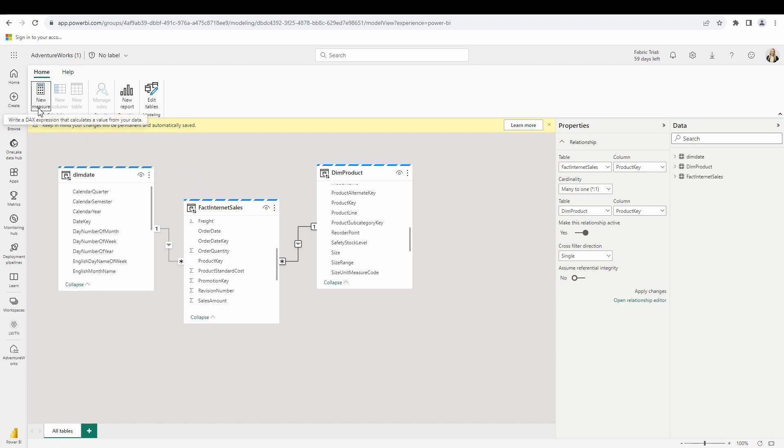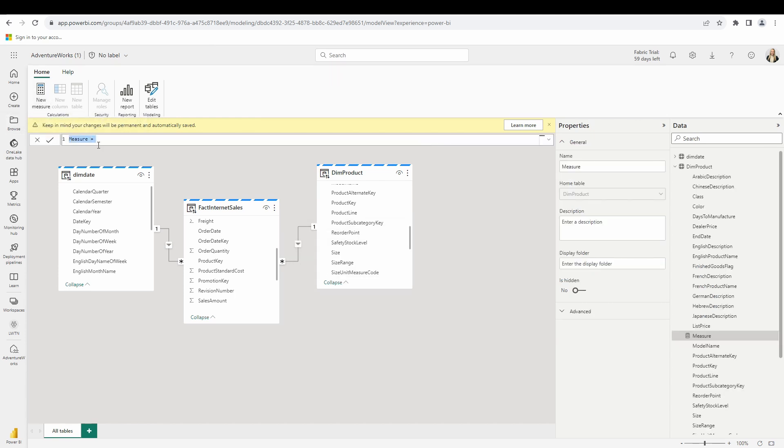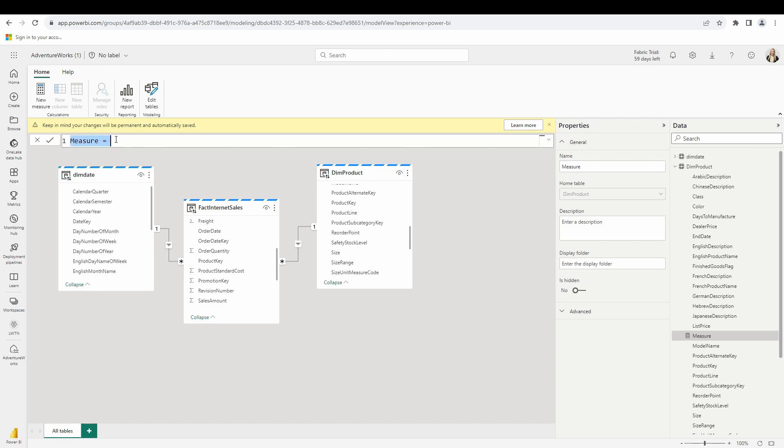It's time now to write some DAX. I'm going to go ahead and select write a DAX measure here. And there you go. You see my formula bar opening up here. We can enlarge the formula bar just like we would do inside of the Power BI desktop. Again, working similarly here inside of the Power BI service. Now I just want to create a simple measure to test this out to see that we can in fact create a new measure here. Let's go ahead and do something very simple and straightforward.